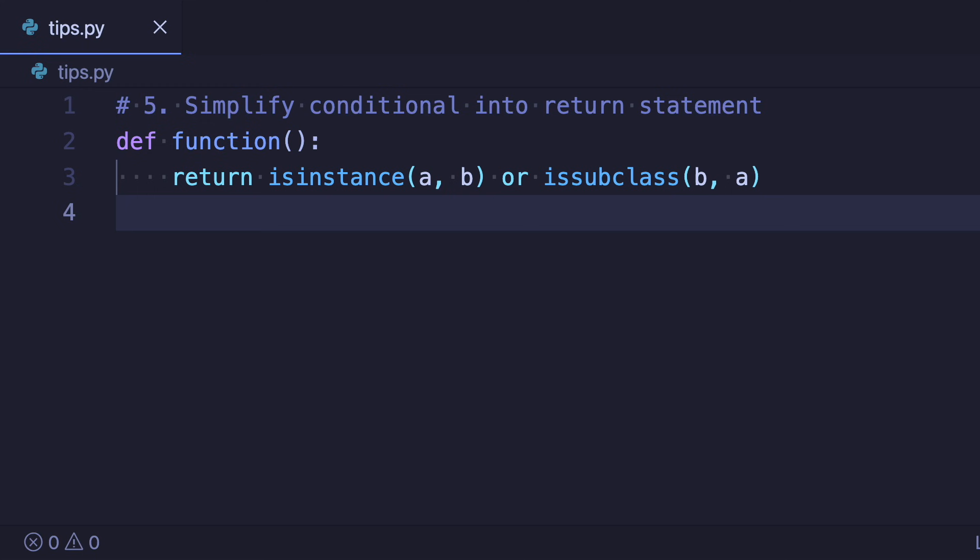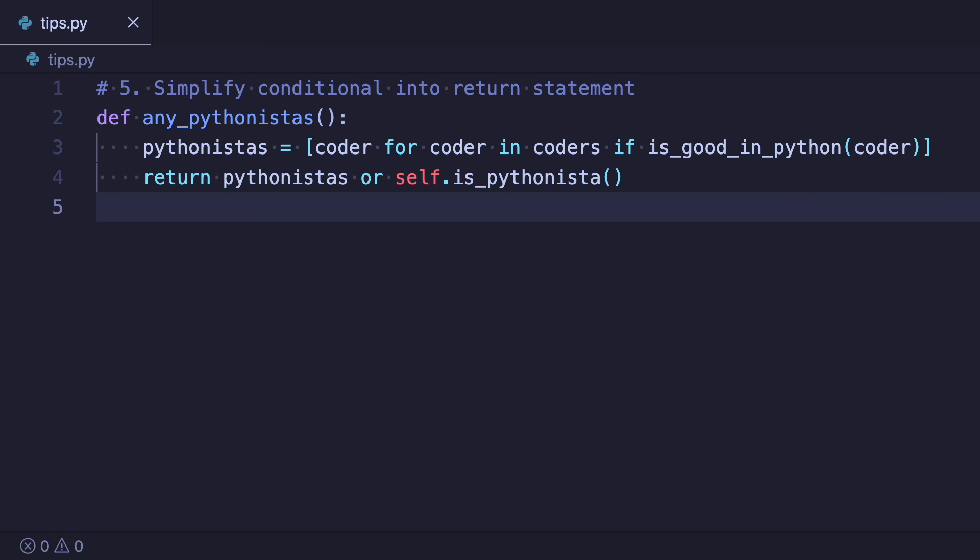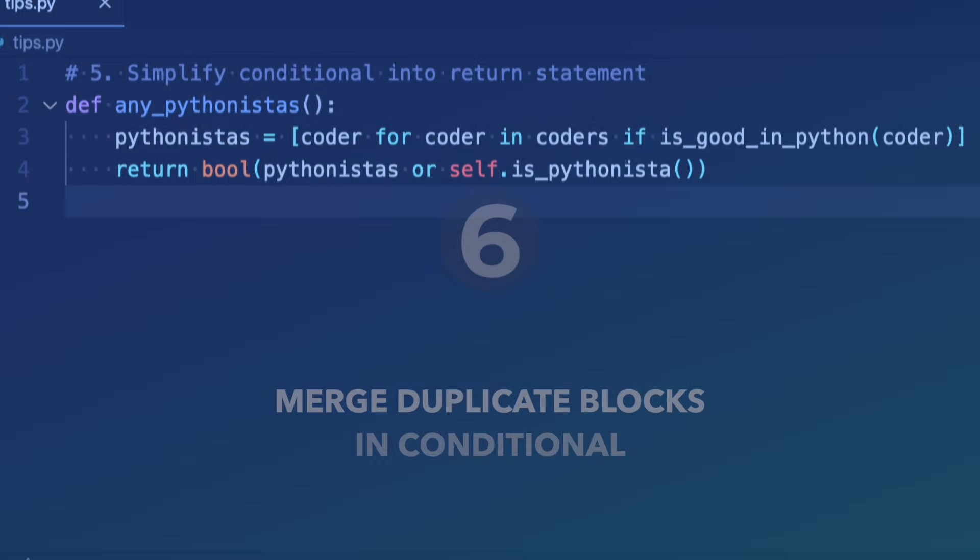But in the next example the first expression pythonistas is a list and not a boolean value. If pythonistas is a valid non-empty list this would return the list instead of an expected boolean and then potentially be a bug in your application. So to make sure we're returning a boolean here we can wrap the return in a call to the boolean function.